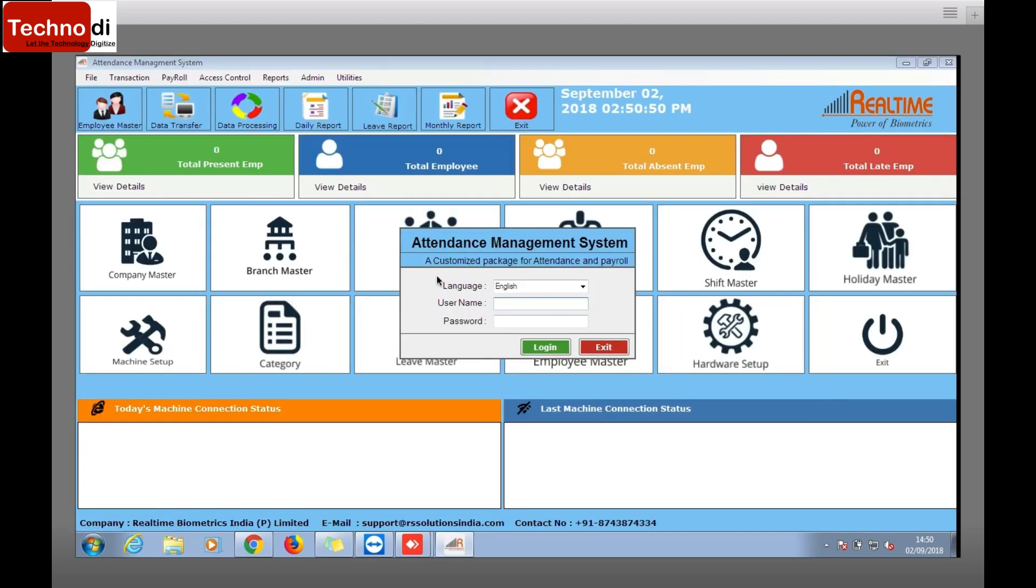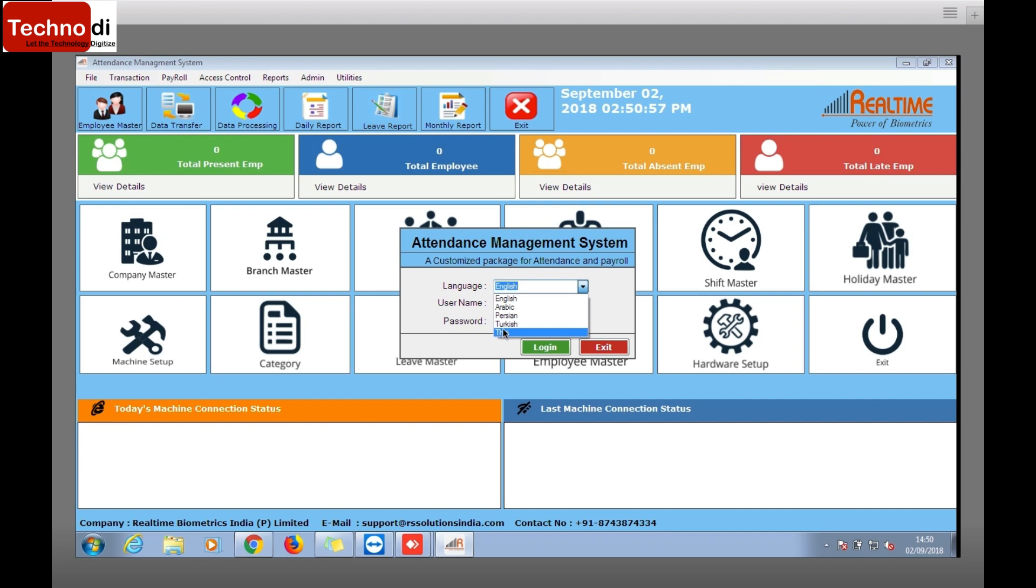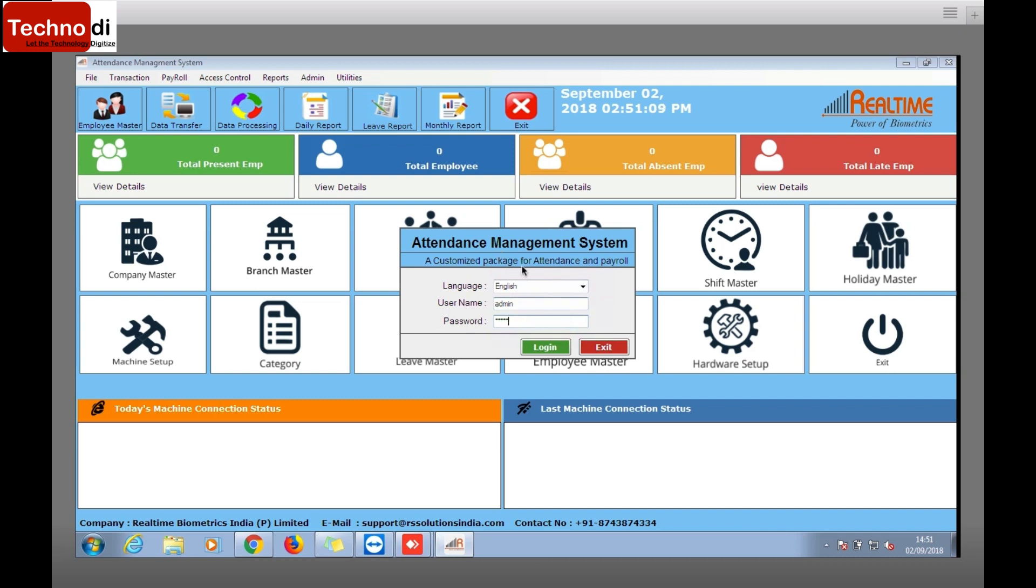There it comes. Now this software is available in English, Arabic, Russian, and other languages. We'll just select English. Login with admin. In the previous softwares, login ID and password were RSS, RSS, but in this everything is admin. So just click on login.